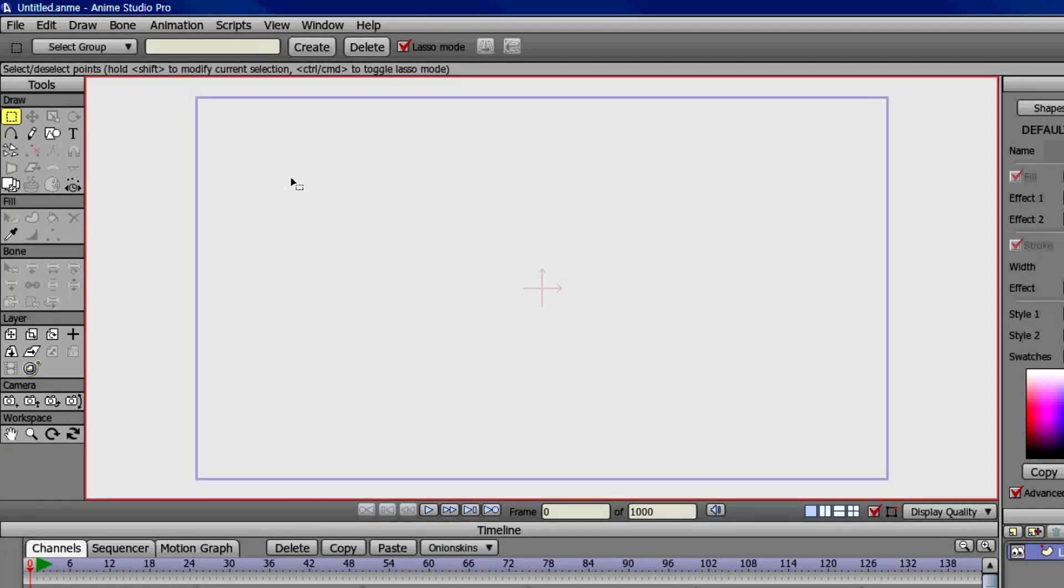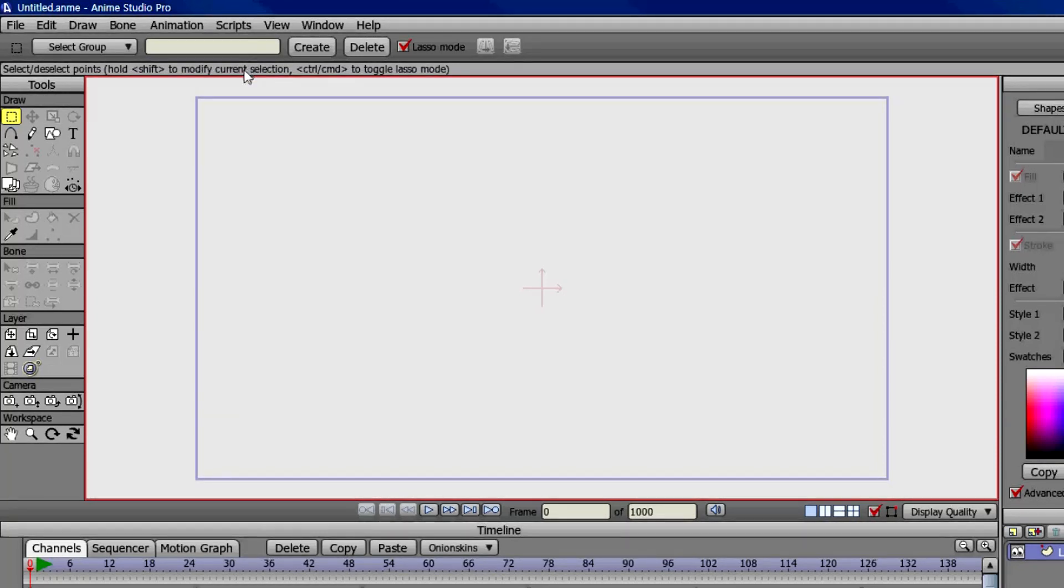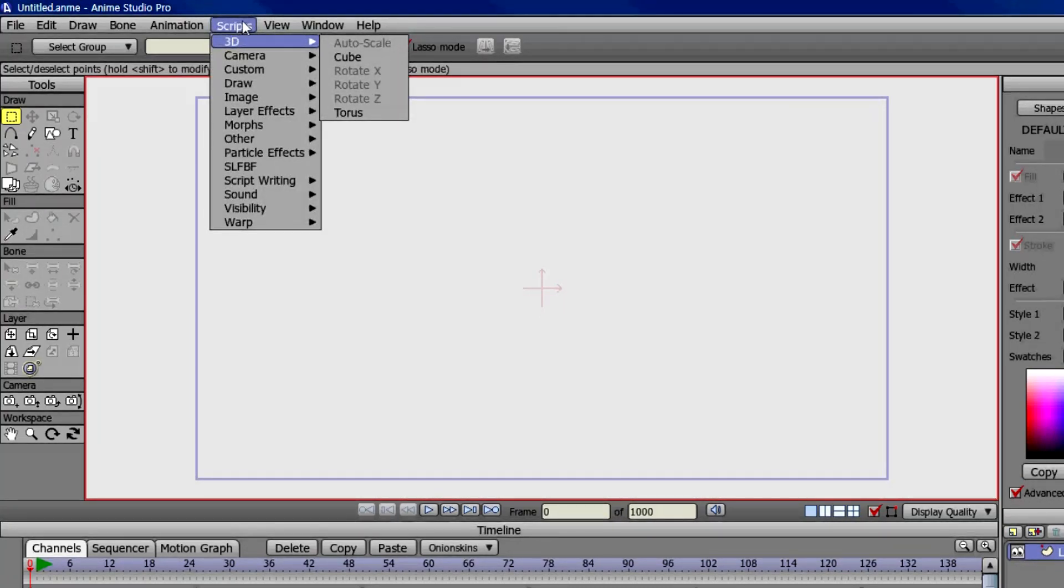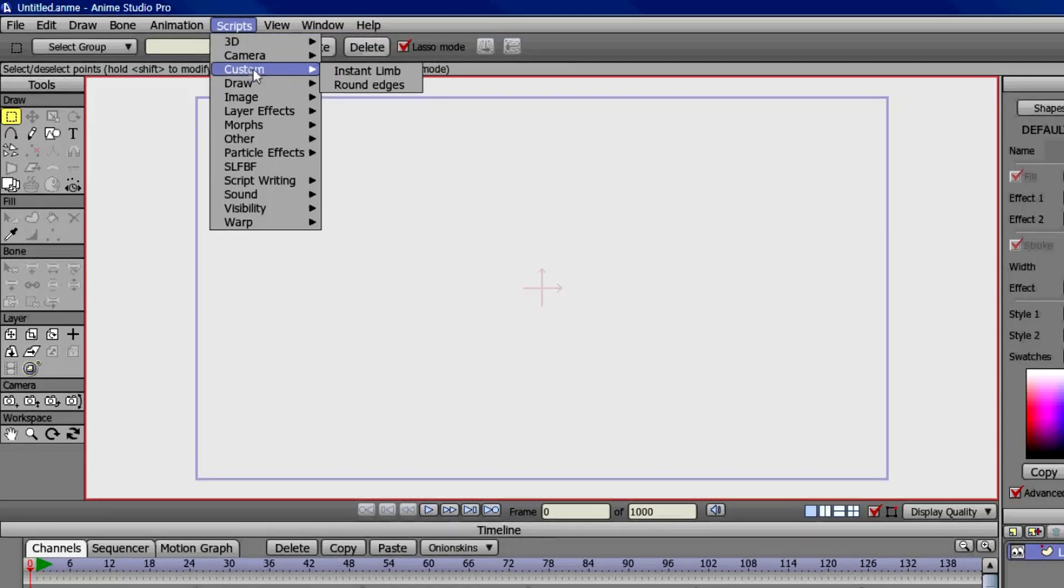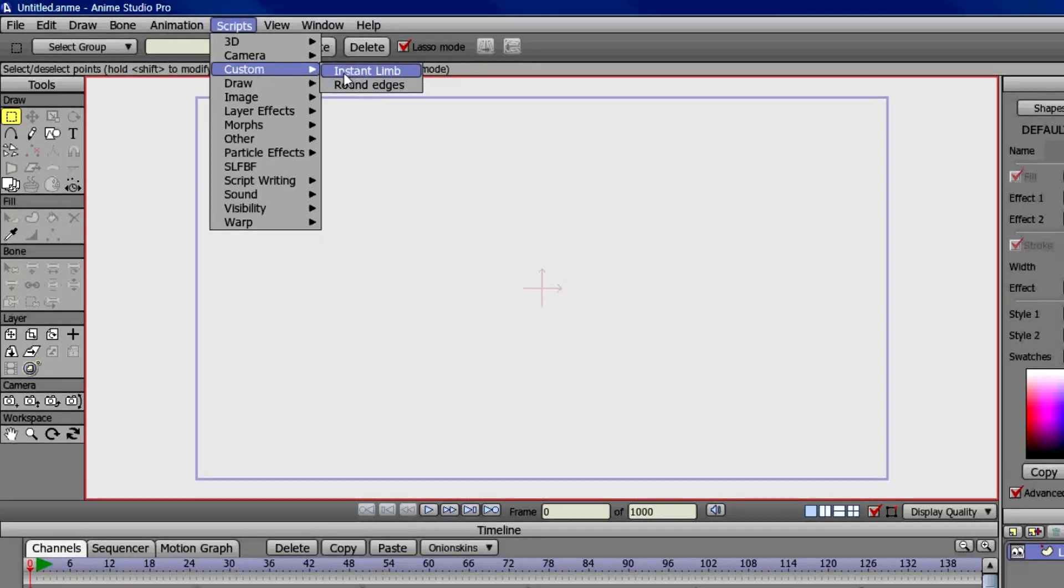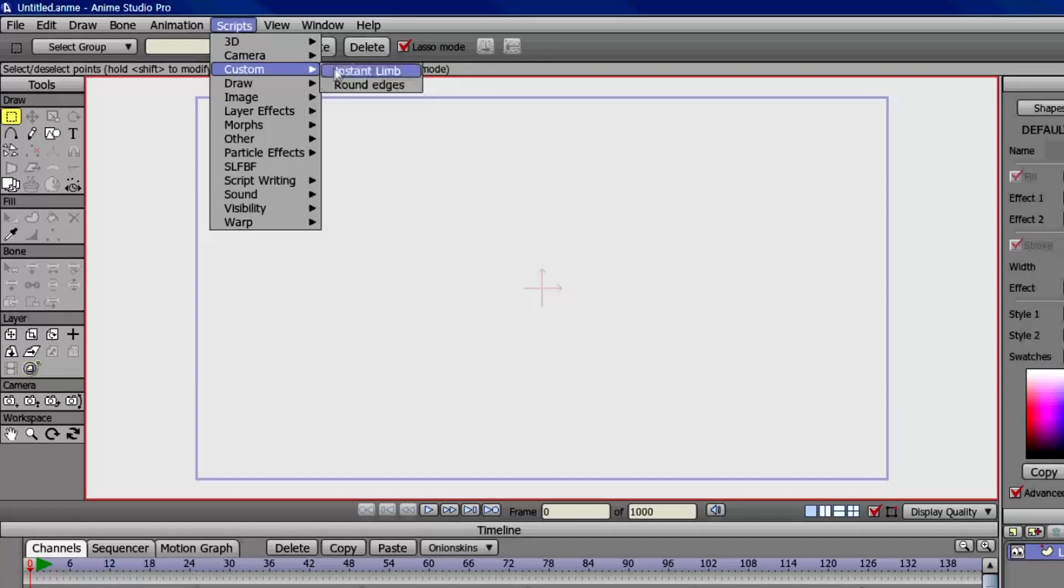But if you do have Anime Studio Pro, you can take advantage of the script feature, and you can download the script. It's called Instant Limb, and save it to the menu folder, and create just a random folder inside the menu folder. I called mine custom, and I downloaded it into the custom folder. So if you click it, it should create an instant limb, like arm or leg.